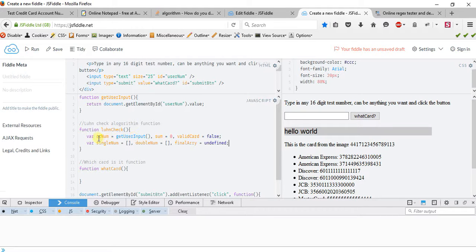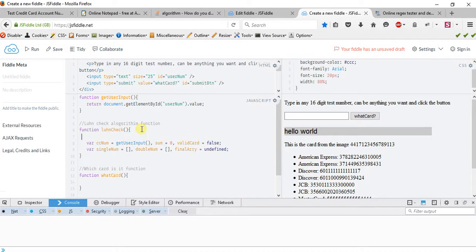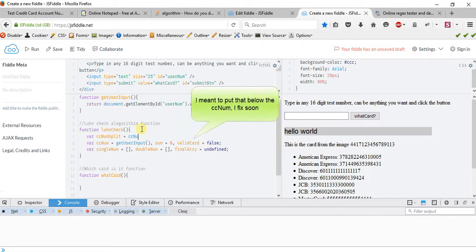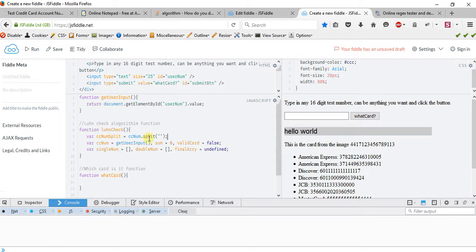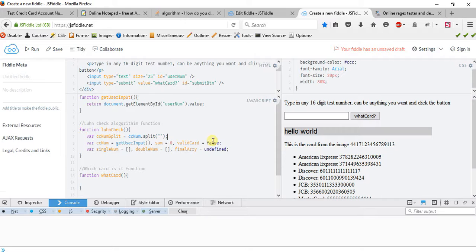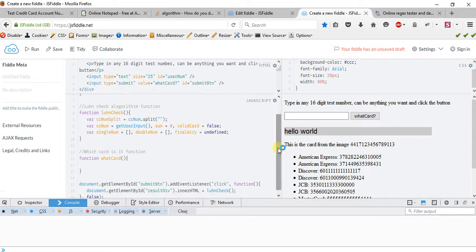I need to do some math here — I need to get the sum. You can't get a sum on strings, you have to do it on numbers. But it's more easier to work with strings, and we'll convert to a number later when it becomes appropriate.